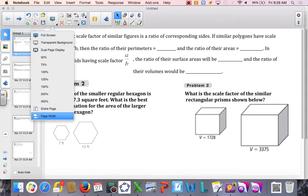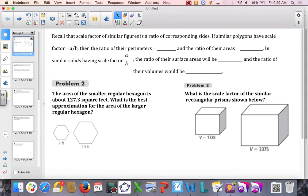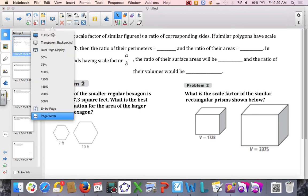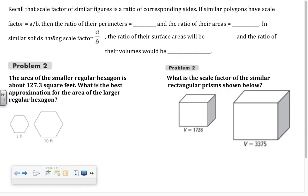In this lesson, we are bringing into the picture the relationship between similar figures and their dimensions, areas, perimeters, and volumes.